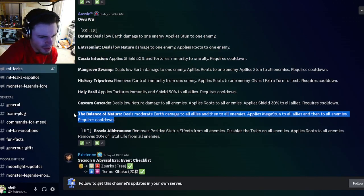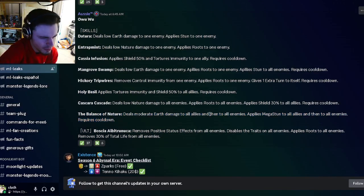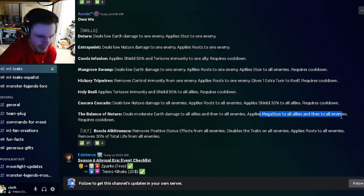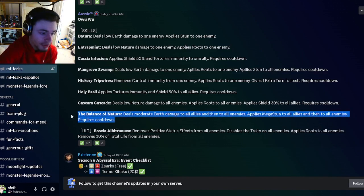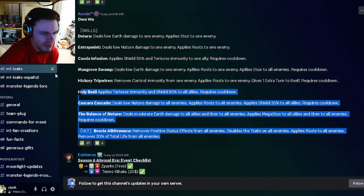This move is really weird where it applies Mega Stun to all allies and all enemies, but it can be really good if you have some monsters on your team that are immune to stun. So yeah, definitely try to get this monster. It seems very interesting.